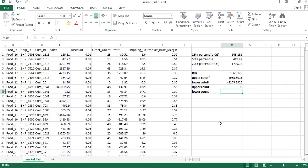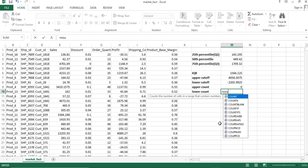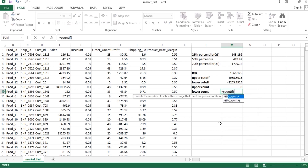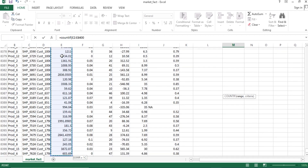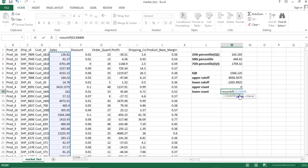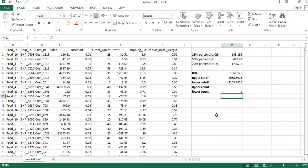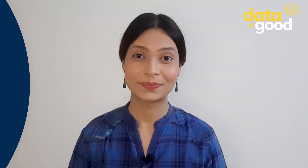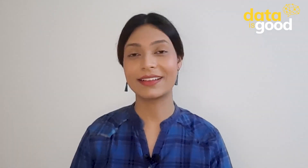Similarly hum lower count outliers nikalenge. Equals to COUNTIF likhenge, range specify karenge Ctrl+Shift+Down se, phir condition mein less than sign aur lower cutoff value dalenge. Enter karne par lower count outliers mil jayenge. Umeed hai ki aapko Excel mein outlier study karna aa gaya hoga.